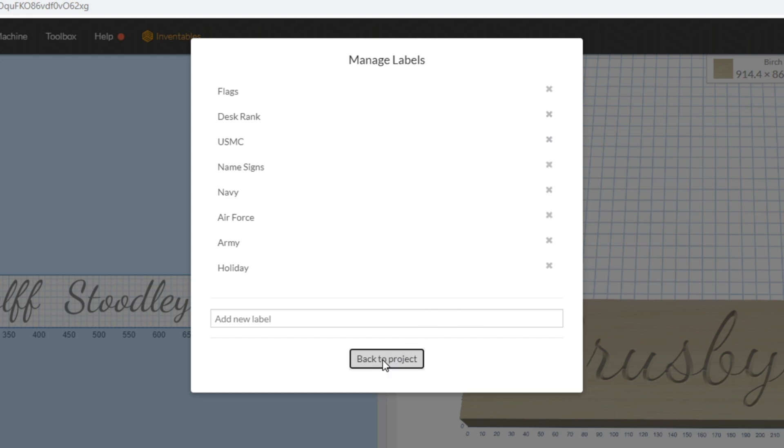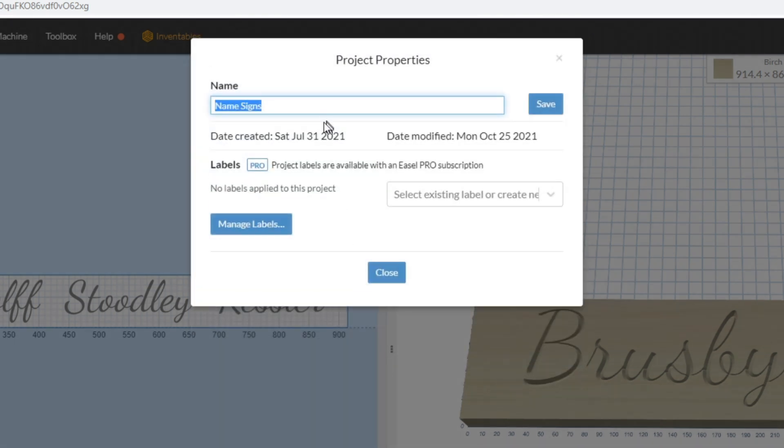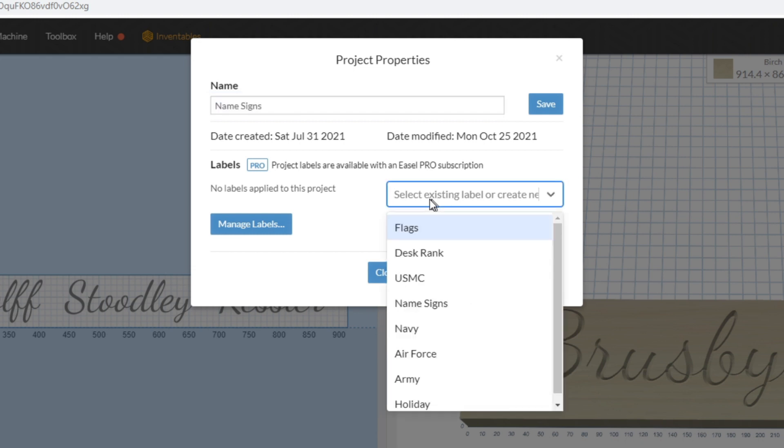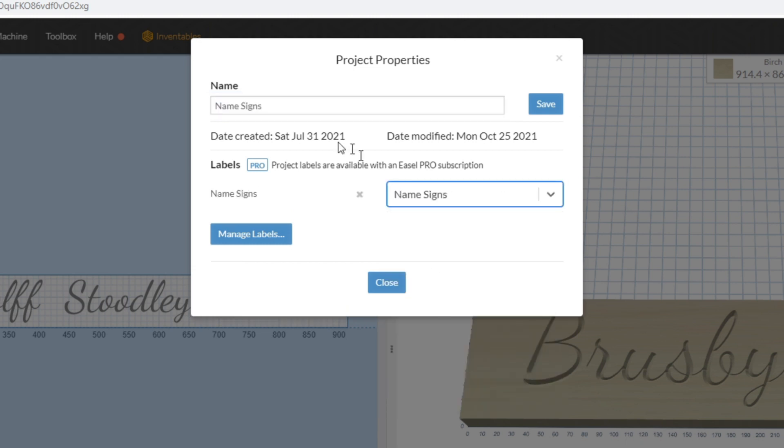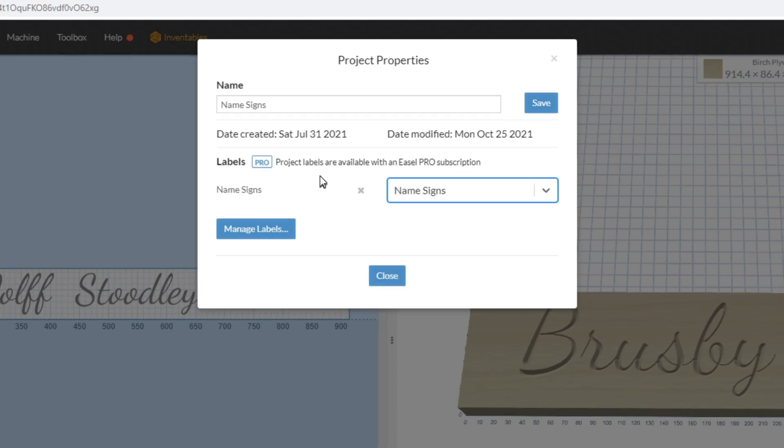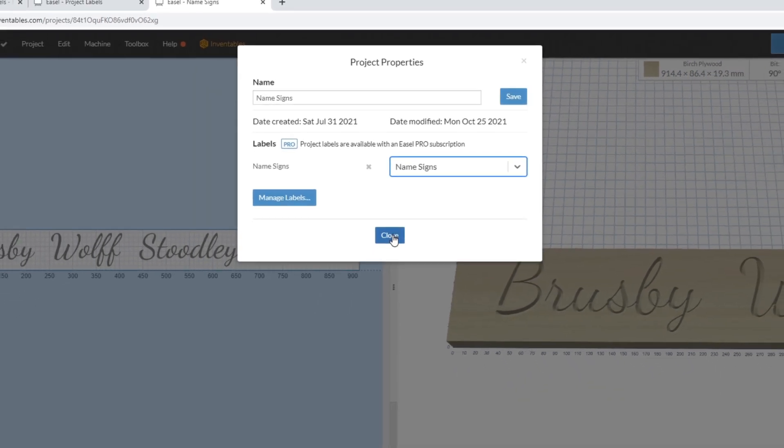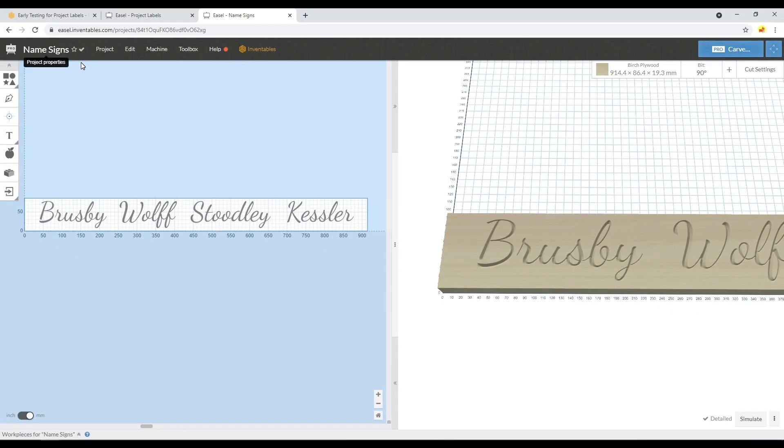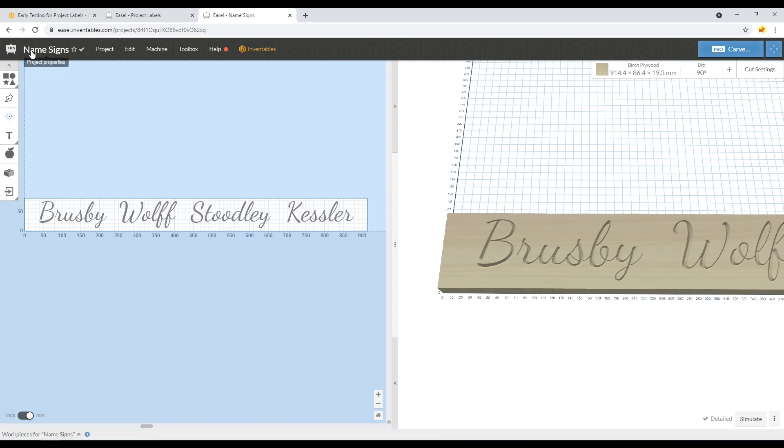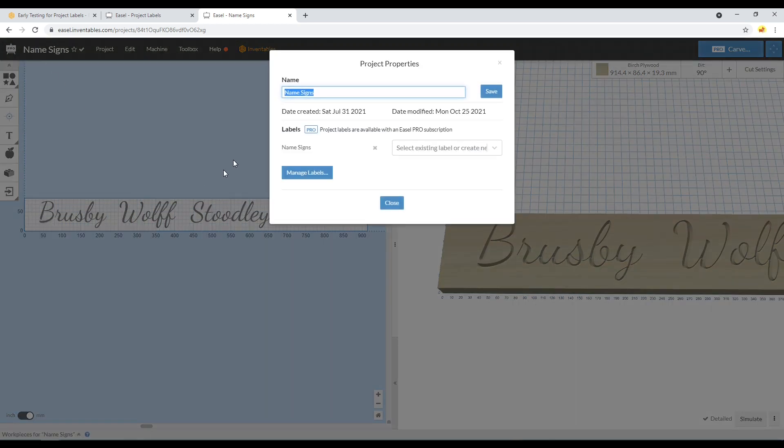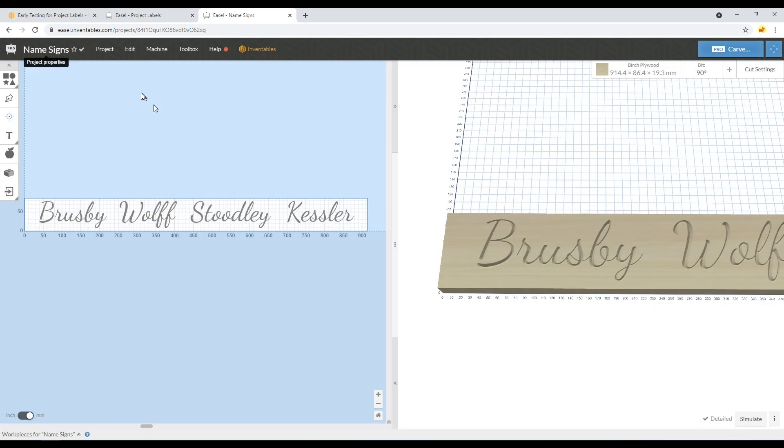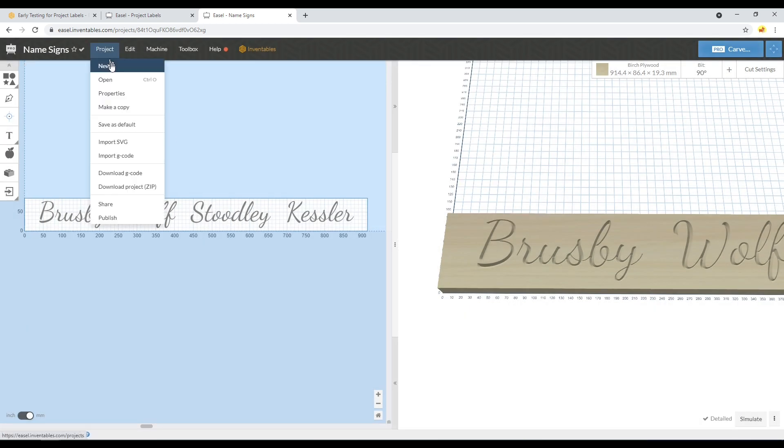Let's go ahead back to the project. Here I'm going to select an existing label, Name Signs for this one. When I click Close it will save it to this project. Now I've got a check mark here saying all changes are saved. If I click this again, it will show that it's now in the category of Name Signs.